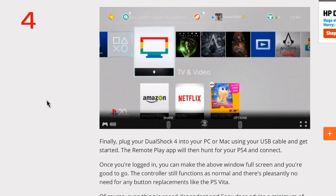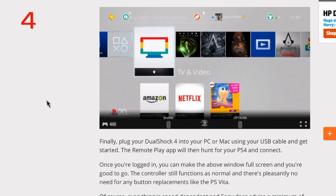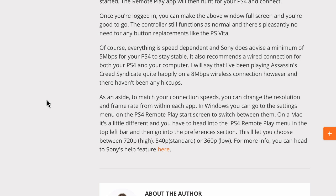Step four: finally, plug your DualShock 4 into your PC or Mac using your USB cable and get started. The remote play app will then hunt for your PS4 and connect. Once you're logged in, you can make the window full screen, and then you're good to go. The control still functions as normal, and there's pleasantly no need for any button replacements like the PS Vita. I mean, that's freaking awesome. This is so cool. I can't wait. I of course have Windows 7 because I'm old school like that, but I will be getting Windows 10.